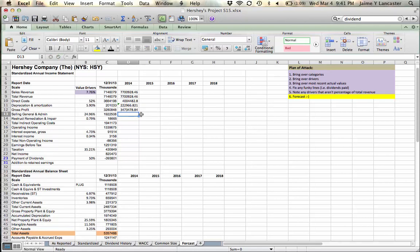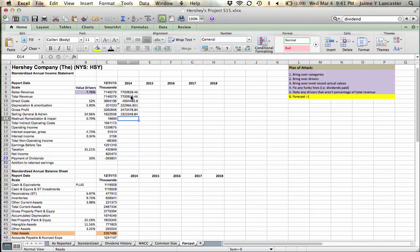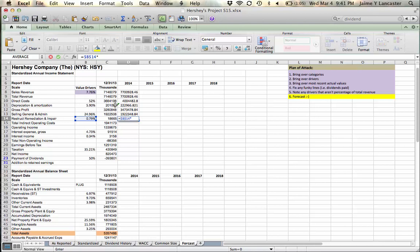And gross profit is equal to total revenue, less direct costs, and in this case, less depreciation and amortization. Then we can move on to our next item,